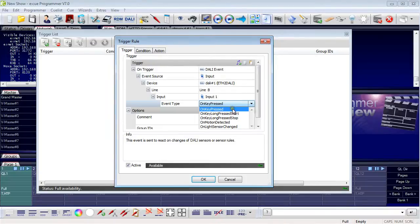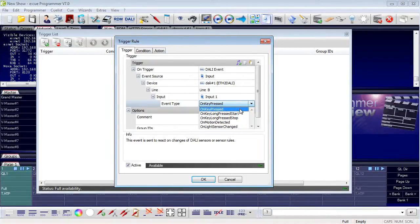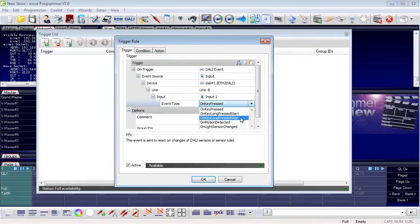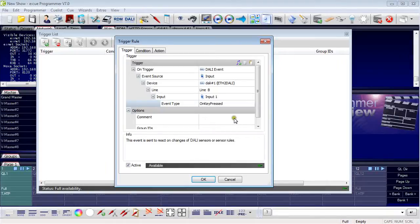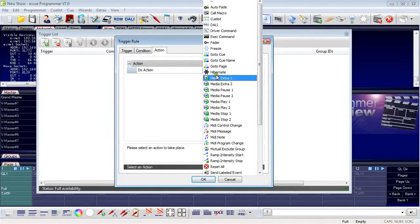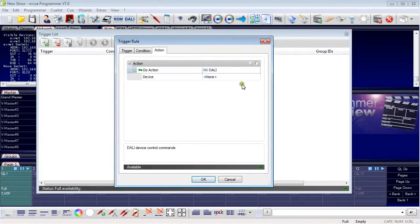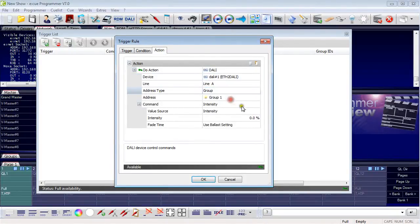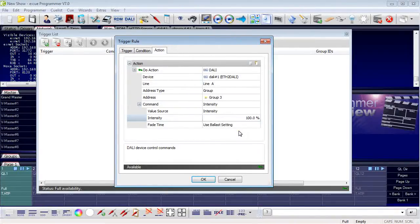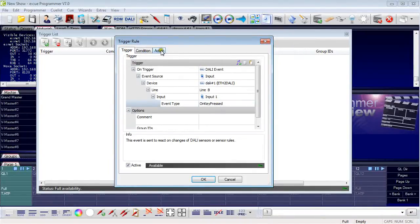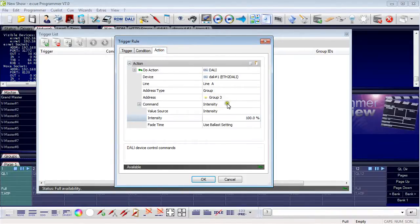In the field Event Type, you can select pressed, long pressed start, and long pressed stop. If you press the button for less than a second, you get on key pressed. If you keep the button pressed for longer than a second, you get a long pressed start, and when you release, you get a long pressed stop. I use just the simple way. For the action, I take a DALI command on Ethernet to DALI, using a group — group 3 of fixtures — with the intensity command set to 100%. The trigger is the input, a simple press, and the executed action is setting intensity in a group to 100%.